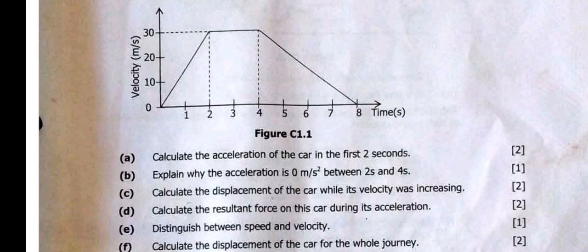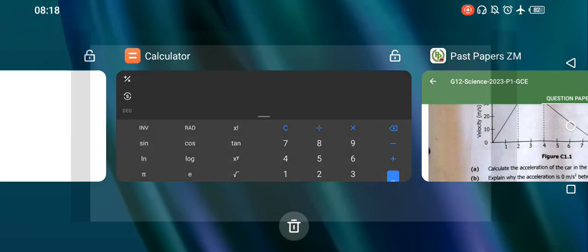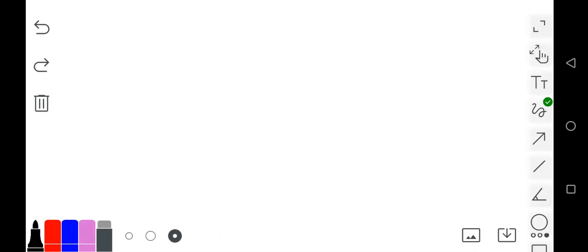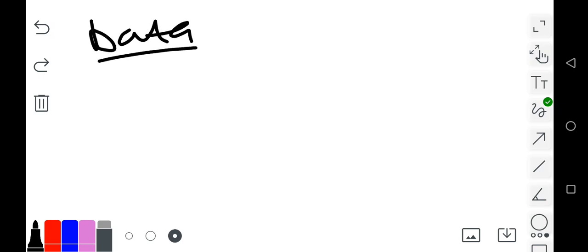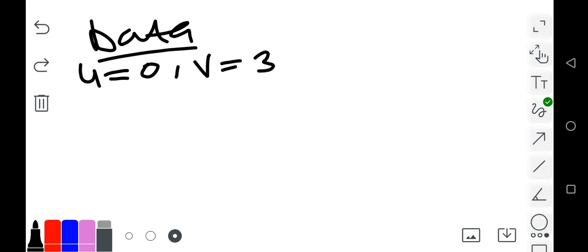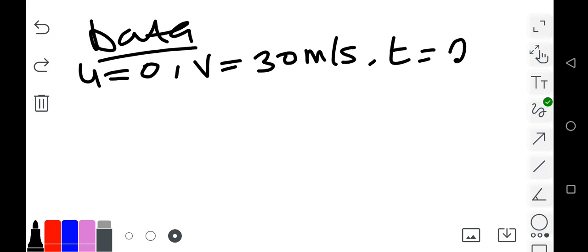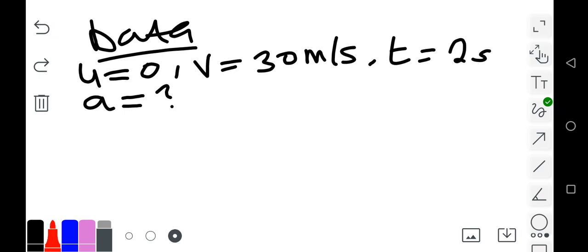The first question says: calculate the acceleration of the car in the first two seconds. When you look at the graph, on the y-axis you have 0, 1, 2, so the time is 2 seconds and the velocity is 30 meters per second. The initial velocity u is zero meters per second, the final velocity v is 30 meters per second, and the time t is two seconds. The acceleration is what we are looking for.